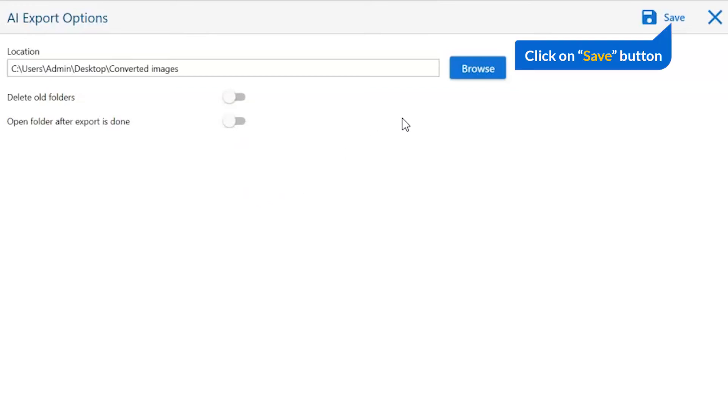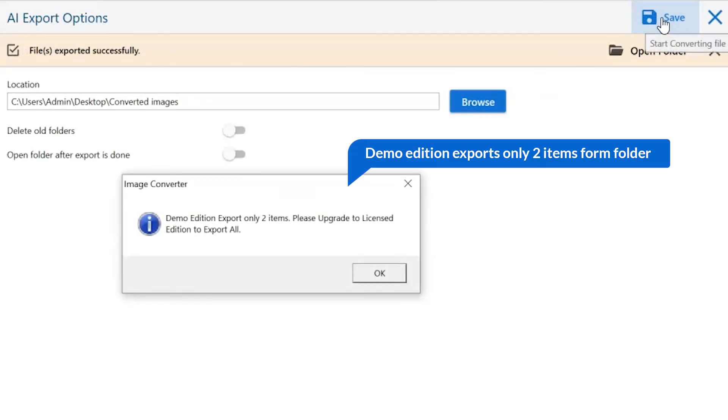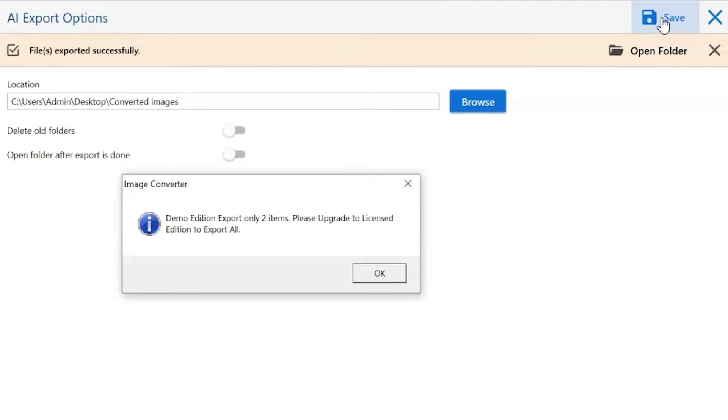Finally, go to the save button and see the live process of image conversion. Once the task gets completed, you get a successful message. Click on the OK button.